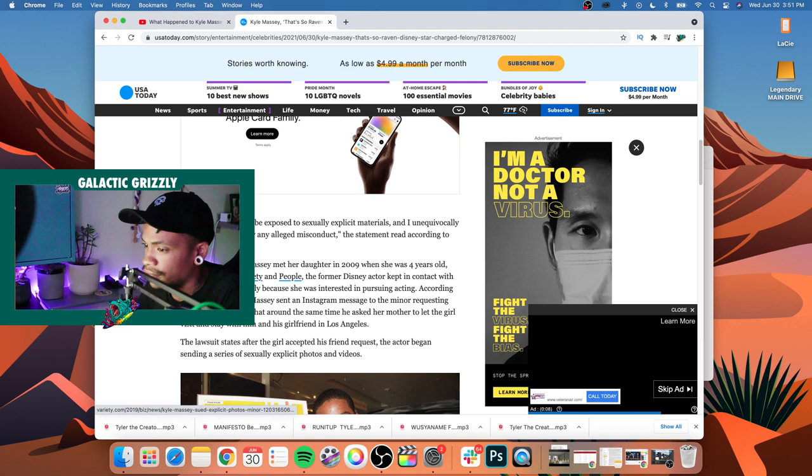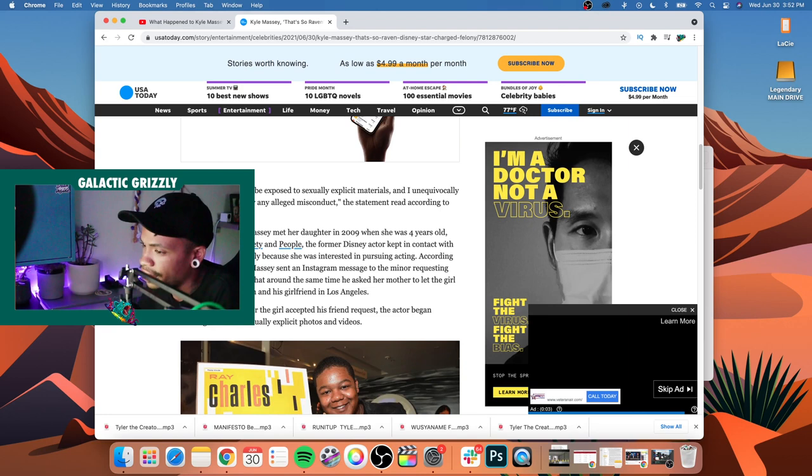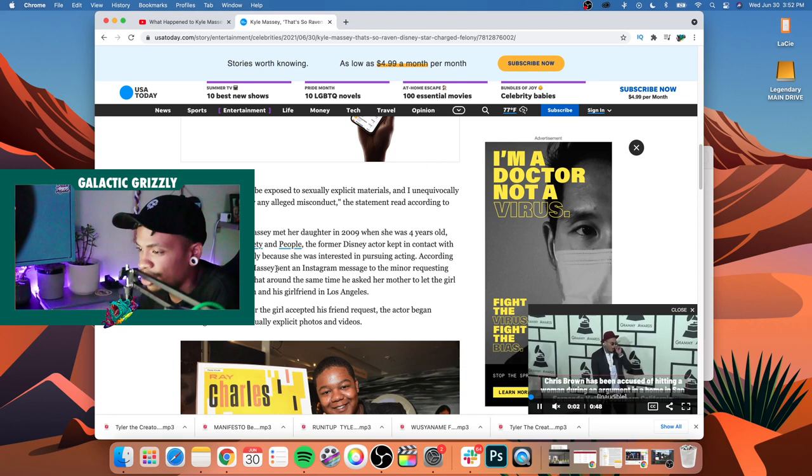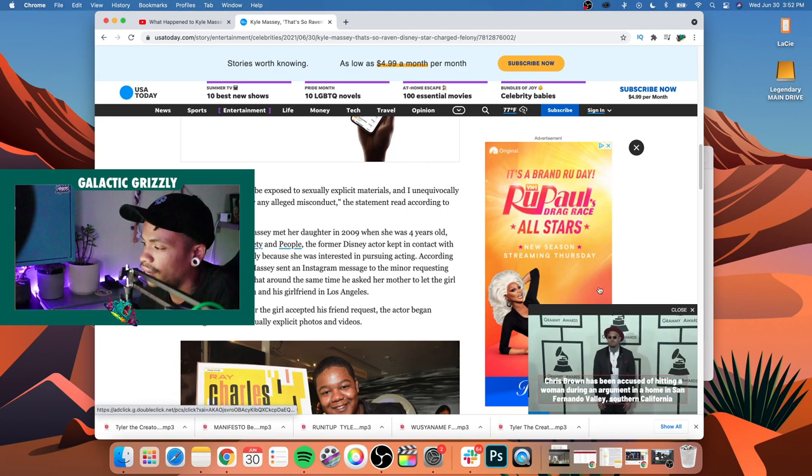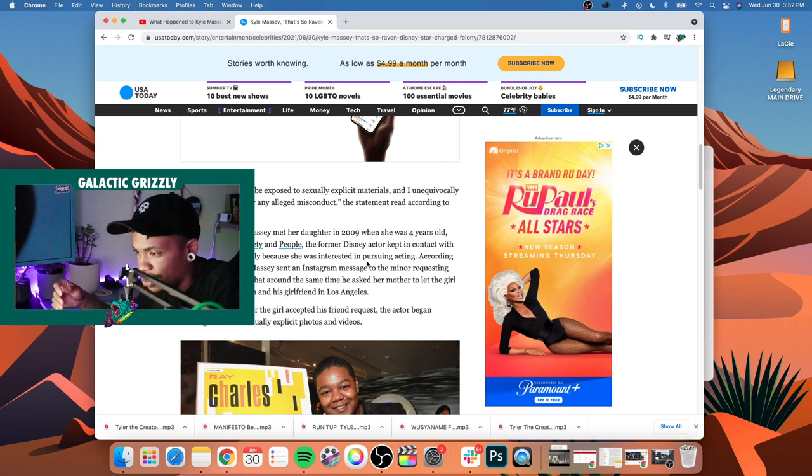And according to Variety and People, the former Disney actor kept in contact with the child and her family because she was interested in pursuing acting. So this is kind of where it goes south. I'm trying to close as many of these video pop-up ads as possible, but this is obviously where things go south a bit.